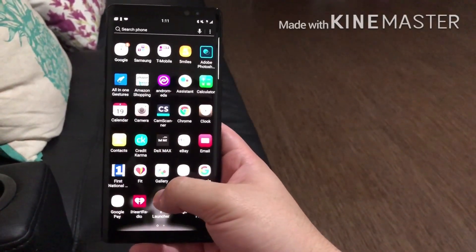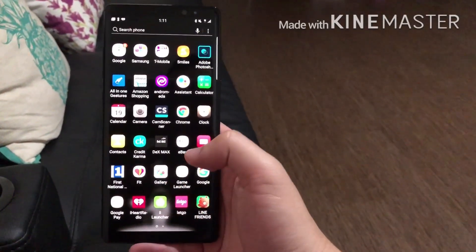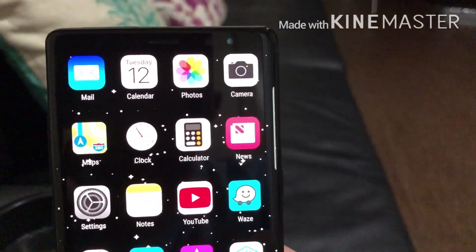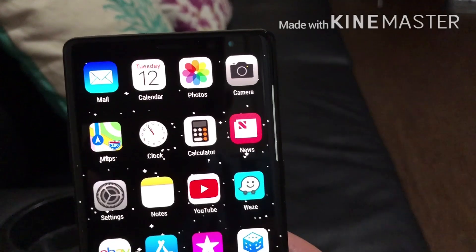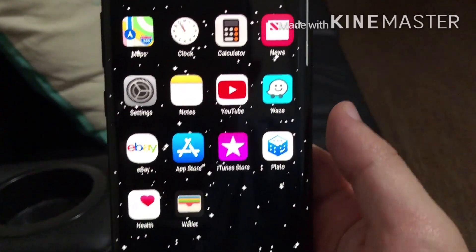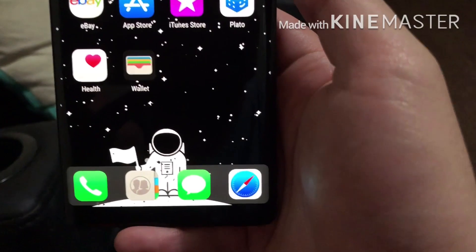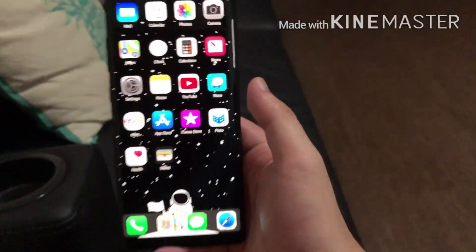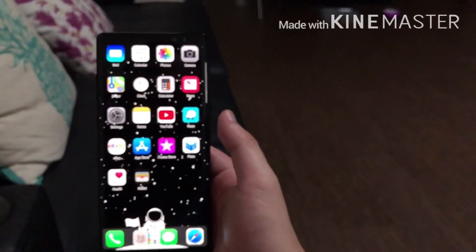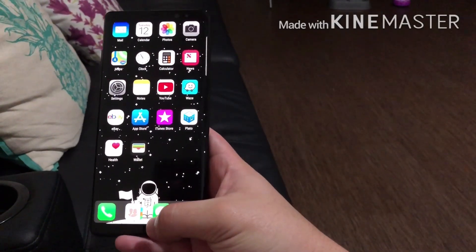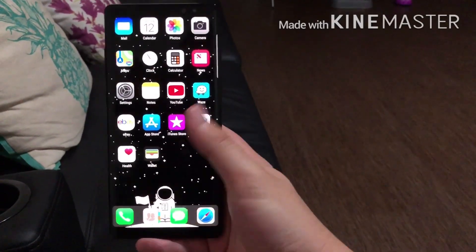Let me know what you think. This is my favorite launcher — it looks so cool. That's how I have my phone: Galaxy Note 8 running Oreo, no nav bar.